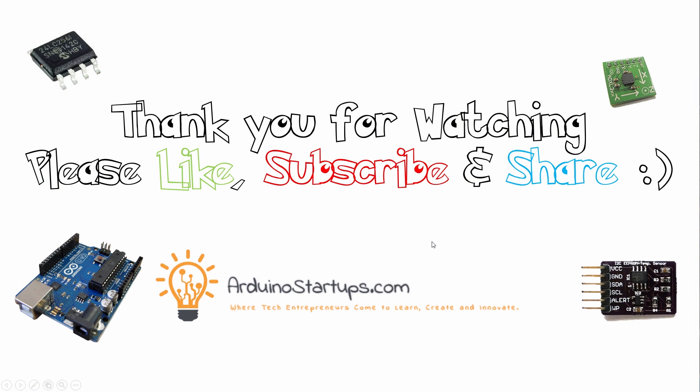Okay, so that is it for this lecture. Thank you for watching. Please don't forget to like, subscribe, share and comment. Tell me what you think about the UART bus. Do you think it's better than the SPI and I2C bus? Please let me know in the comments down below. And I'll see you in the next lecture.